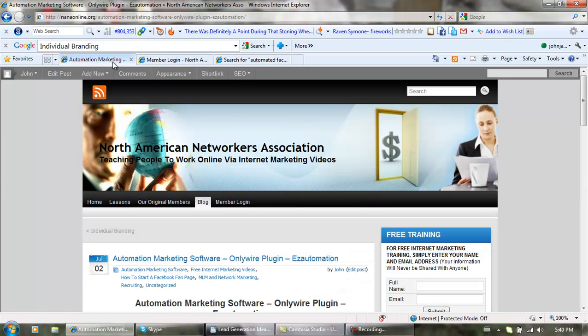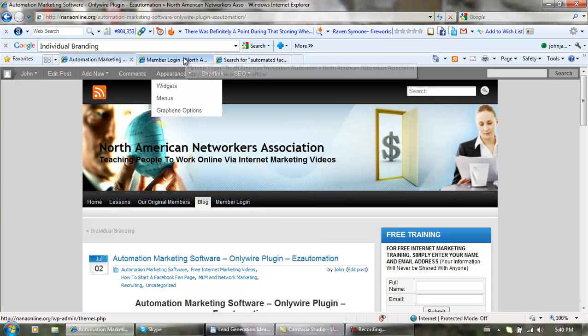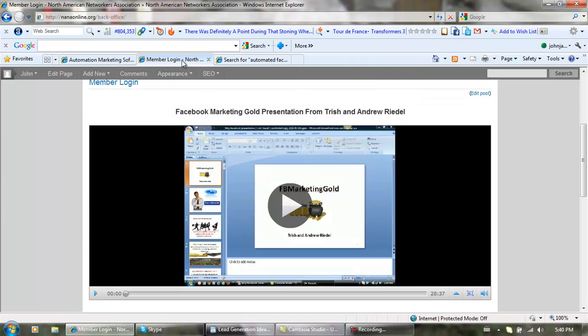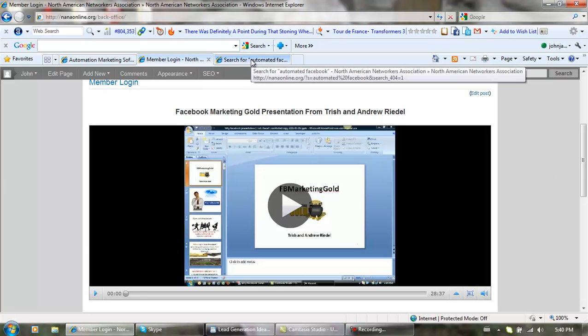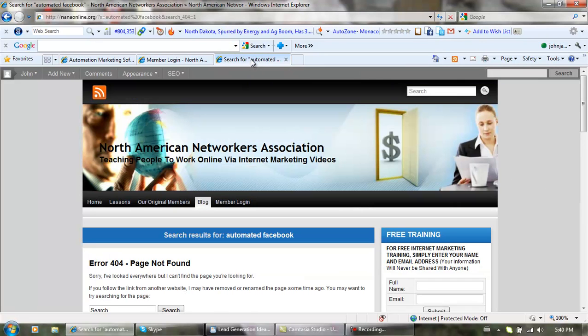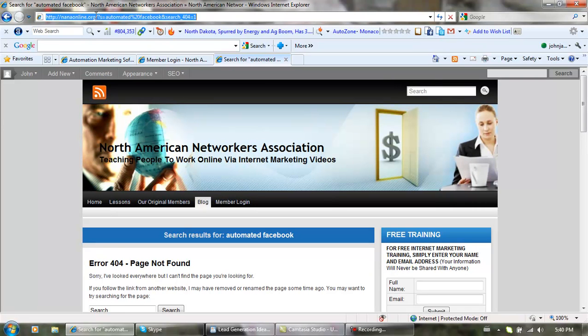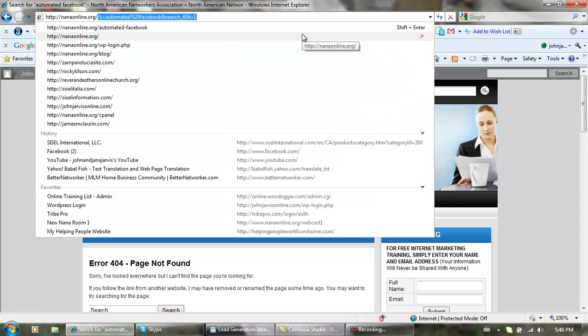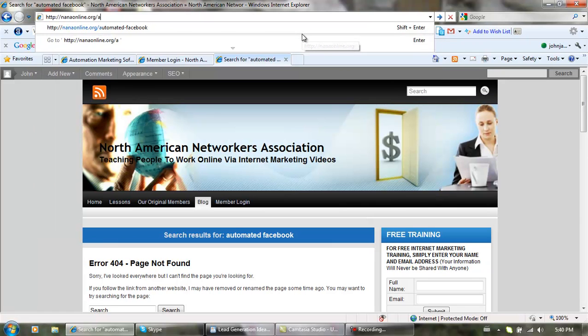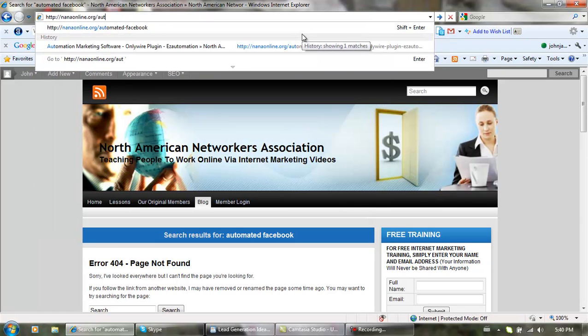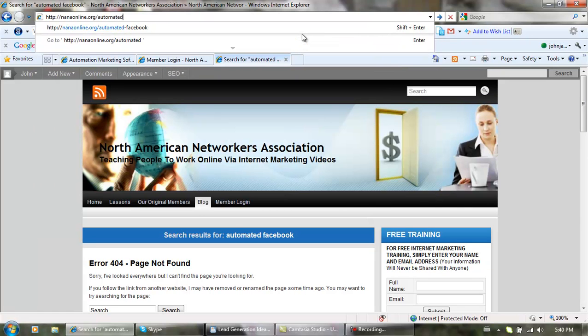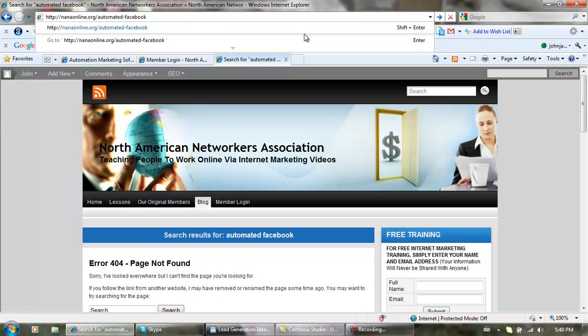This is our website. It's all going to change, but if you want to find out about Facebook automation, probably by the time you find it, I'm going to have the blog up. It's going to be this website right here, slash automated dash Facebook. I've written the blog, haven't put it up yet, but it's going to be up very shortly.